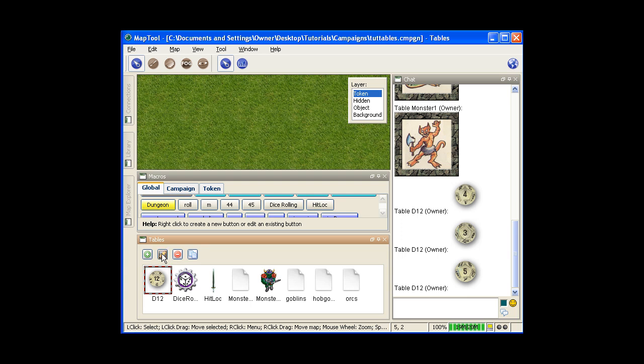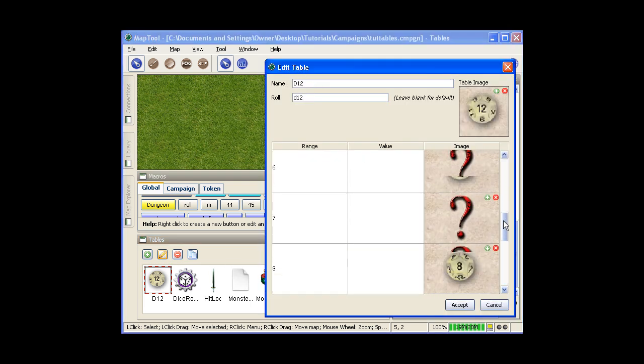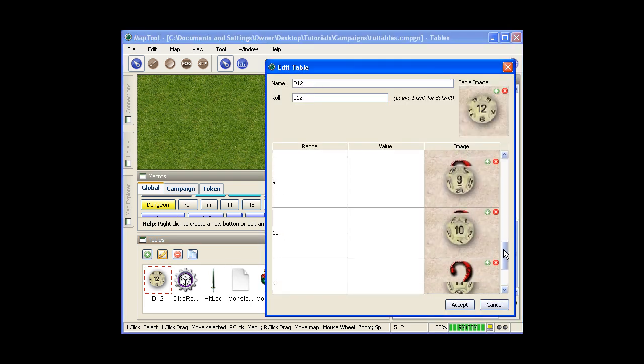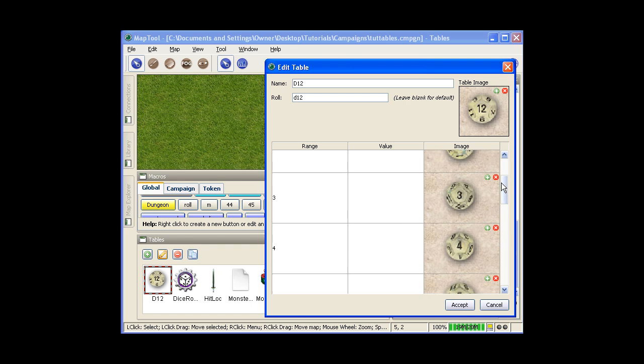You can see if I go in and edit this. Just all the different images of the different dice are there.